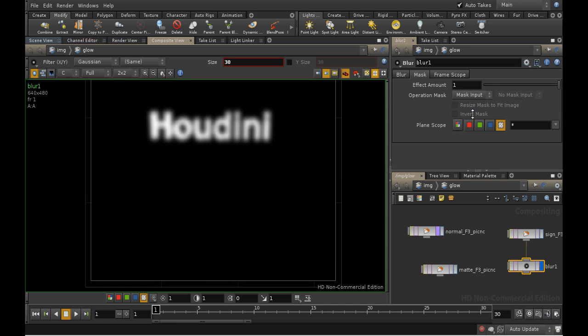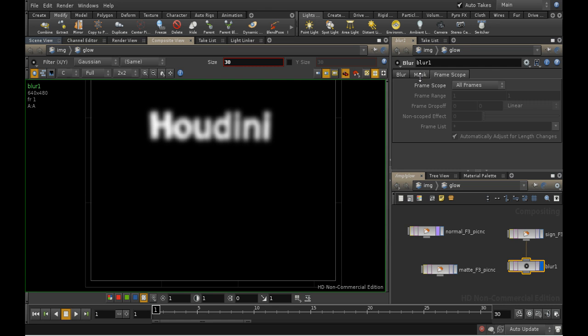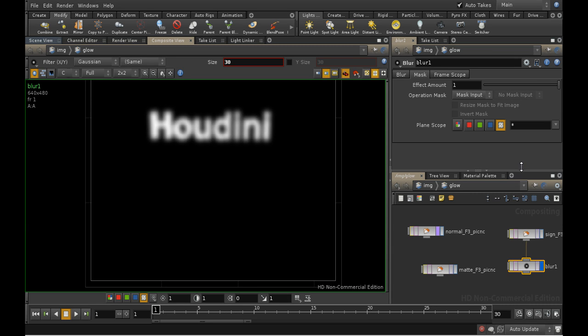The frame scope tab controls which frames the operation takes place on. Again, we won't be using that in this tutorial. The default, which is what we want, is that the operation takes place on every frame. Just one further word on the mask tab. The drop box with the star in it is used to control the effect of the operation on additional image planes. We don't have any additional image planes with these renders, so we won't be using it.